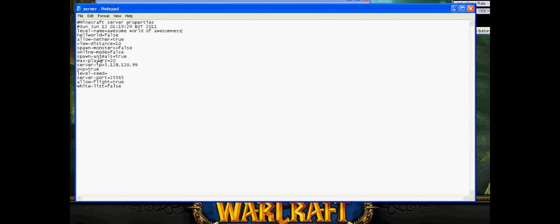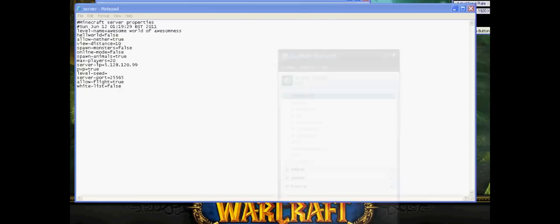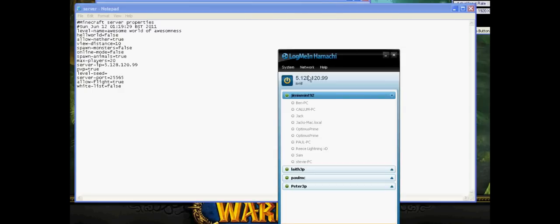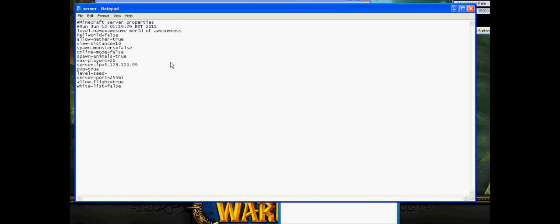Spawn animals, whatever. Maximum players, server IP. And this is where you need to match. You want to get this number here and type that into here. That's your IP address in the server settings.